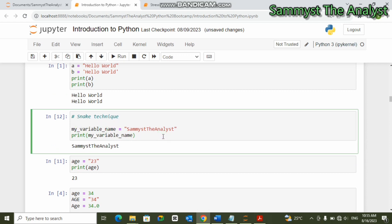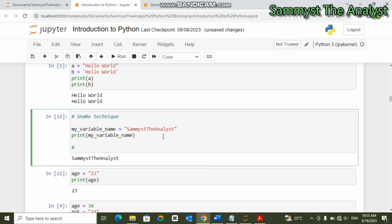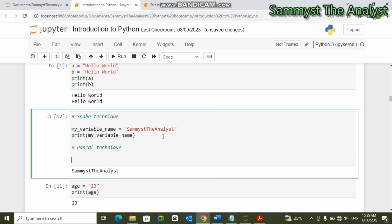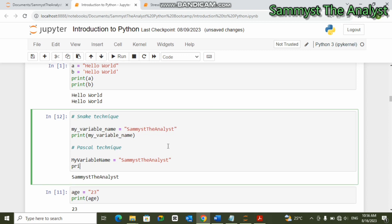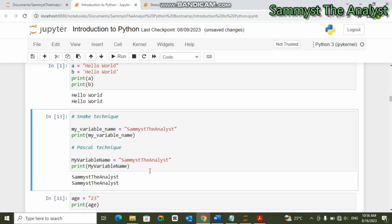The next technique is called the Pascal case technique. In Pascal case, capital letters start each word, and there is no underscore. So we write 'MyVariableName' and assign it 'samiz analyst'. When we print 'MyVariableName' and run this, you can see that the output is the same.